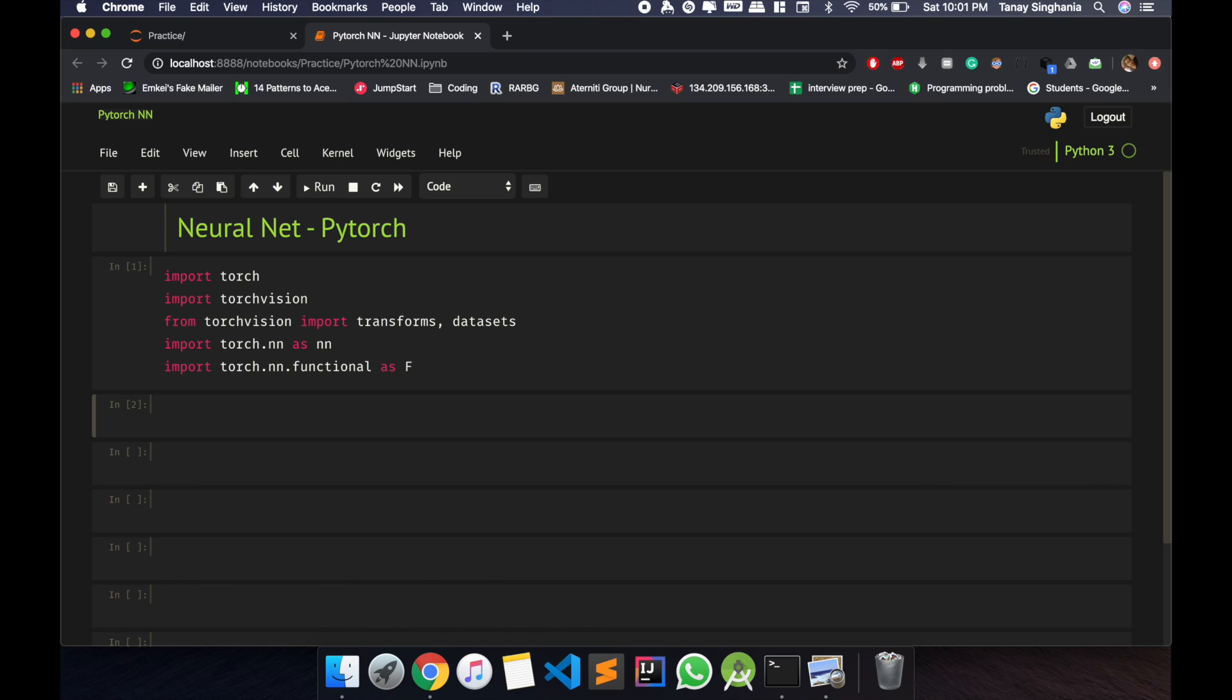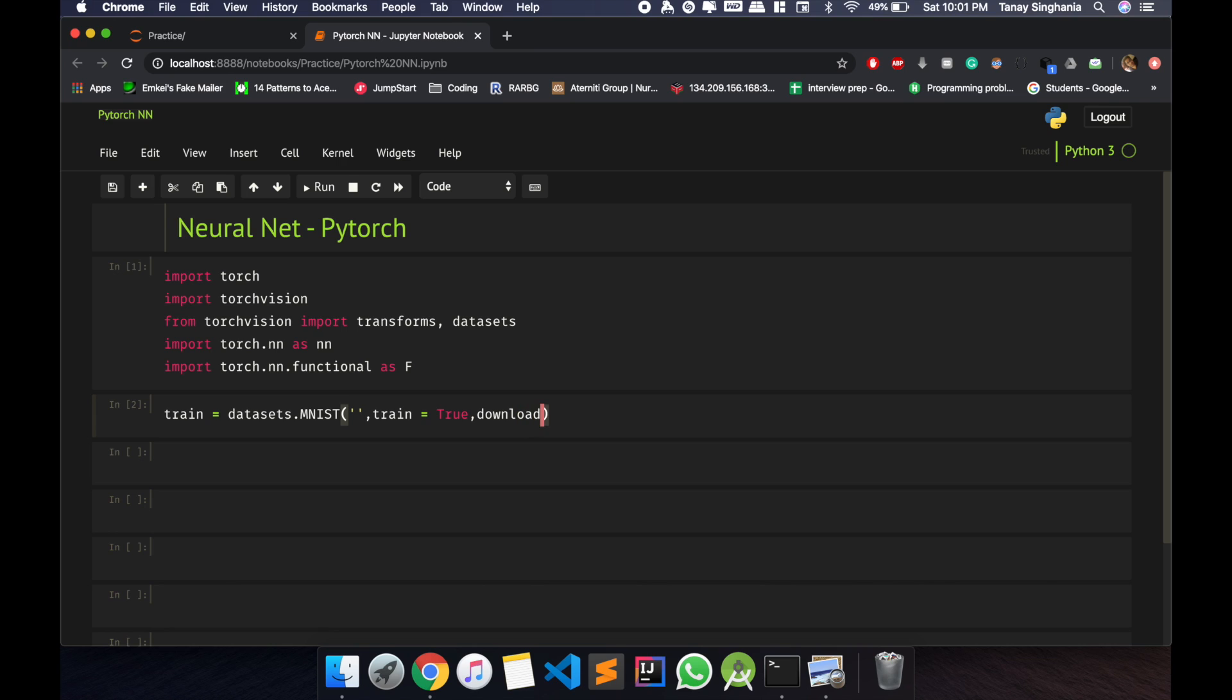Okay, so that works. Let me download the training dataset from datasets.MNIST. I'll just give training equals to true, the training dataset download equals to true. So for transform, I'll just specify a